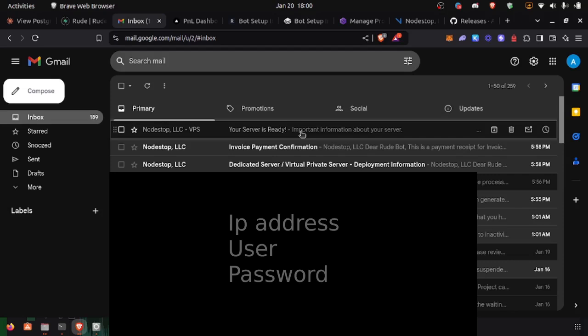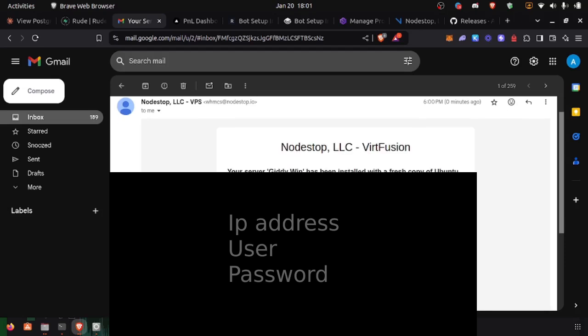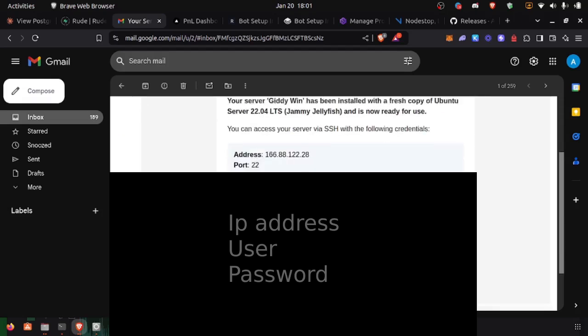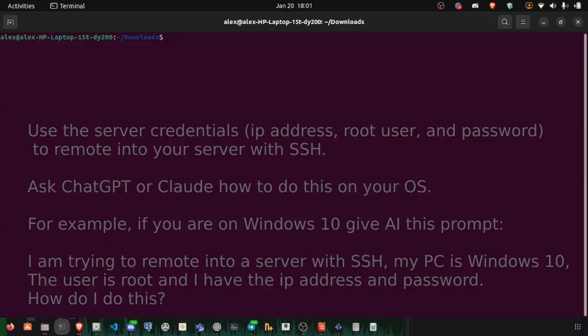Once your server is running, you will get an email, and we're going to use these server details to log into our server. Remoting in with SSH is going to look different on every operating system.